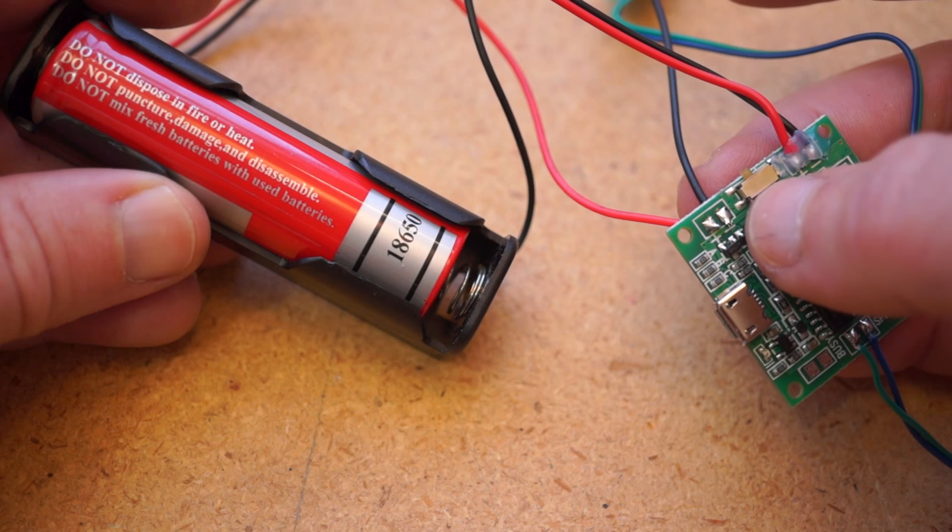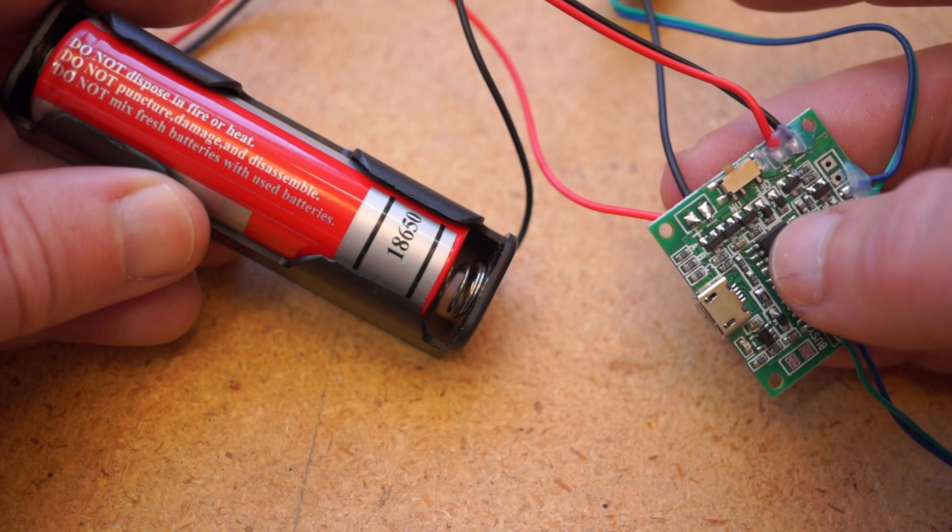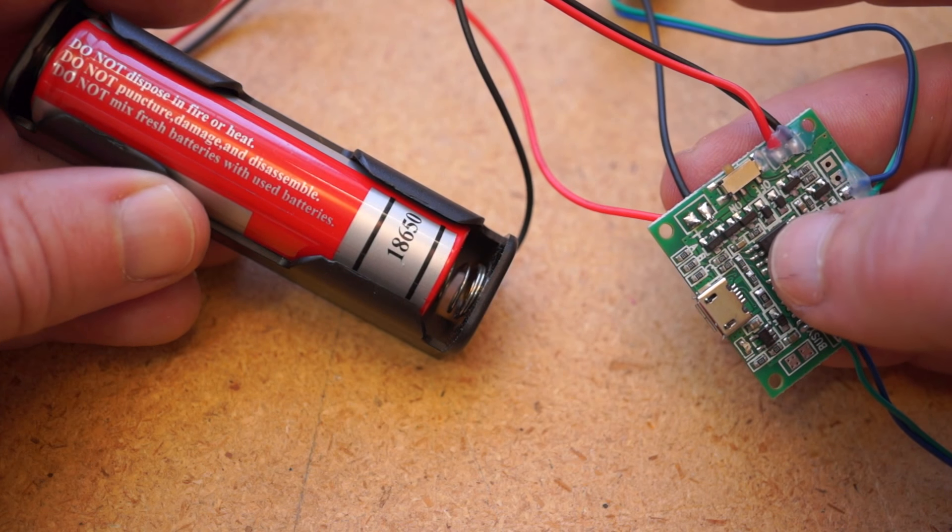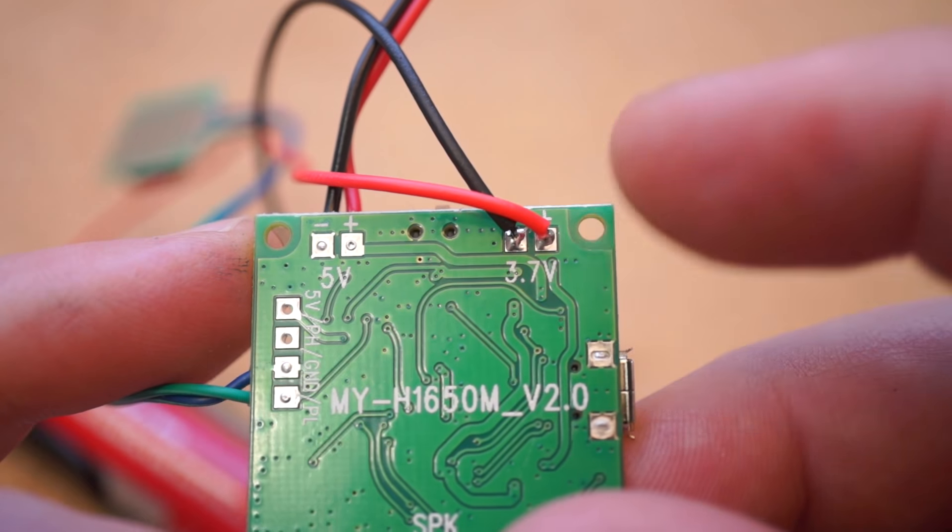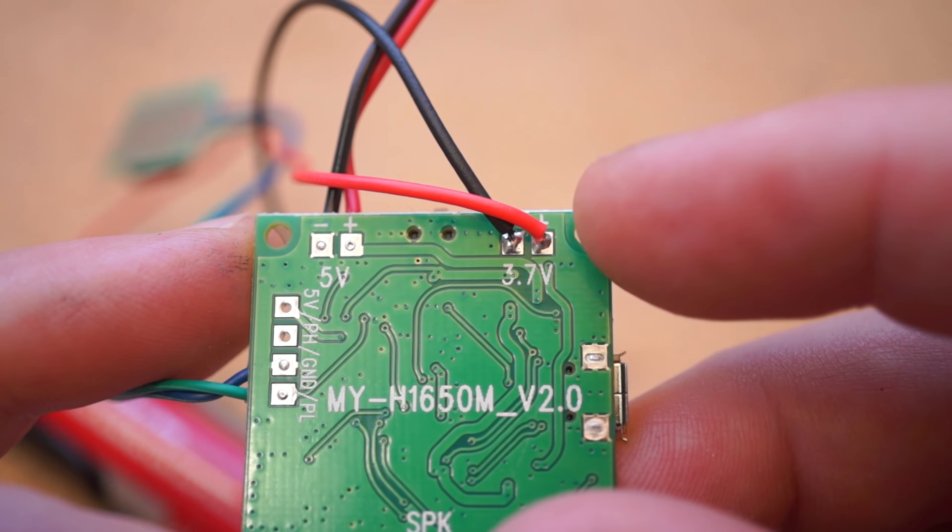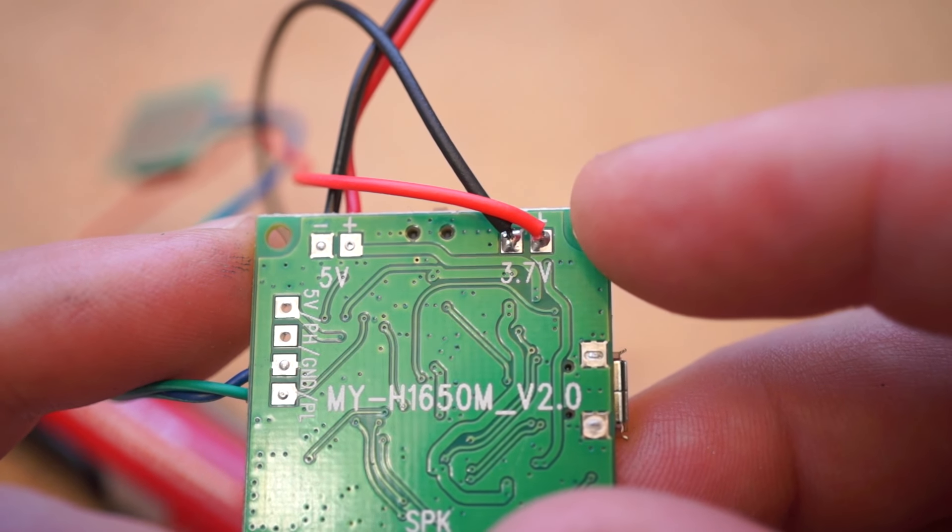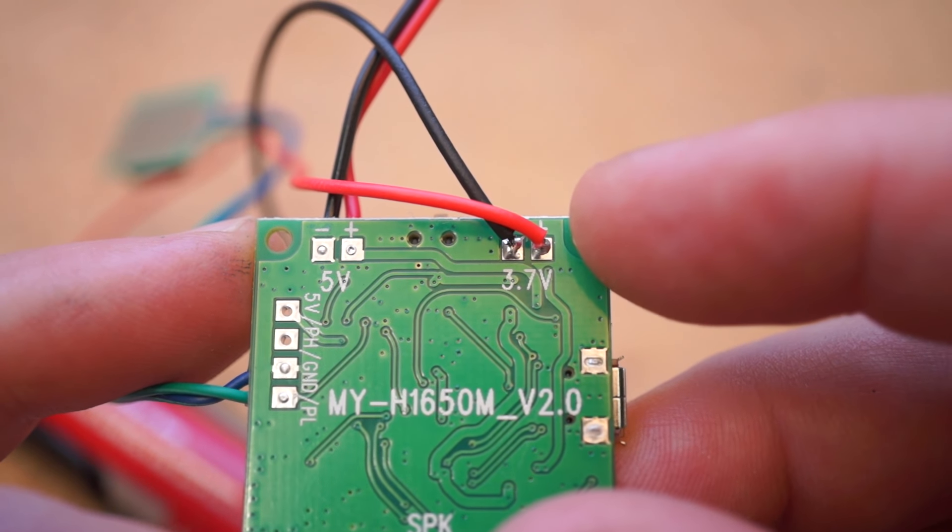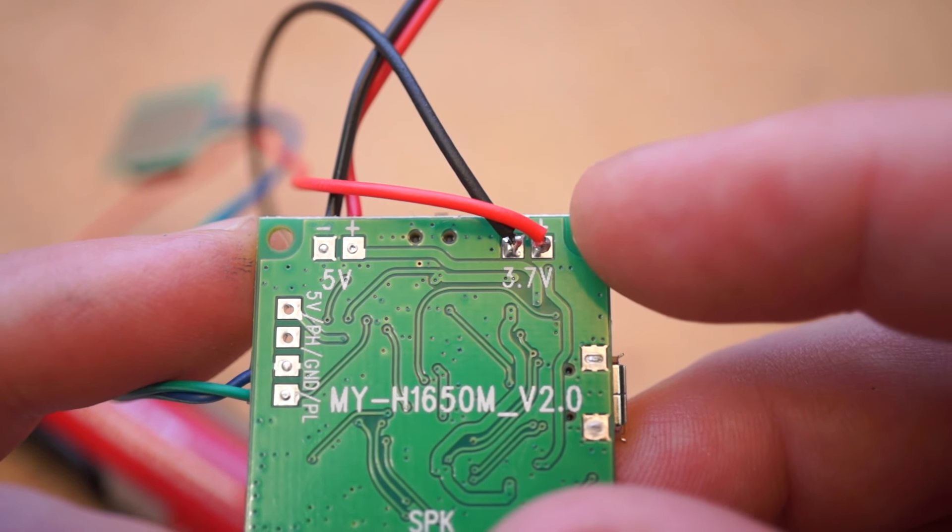Or you can also do what I did here and wire up a 3.7V rechargeable LiPo battery, or an 18650 battery, to the 3.7V connections here.